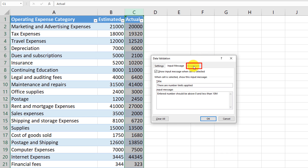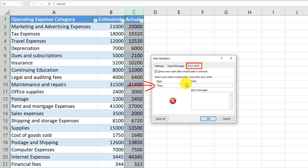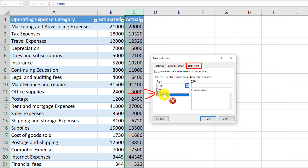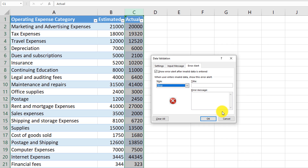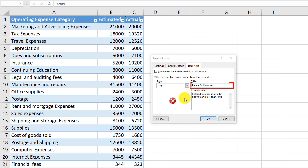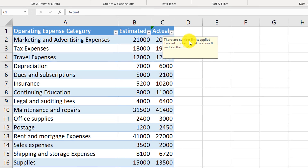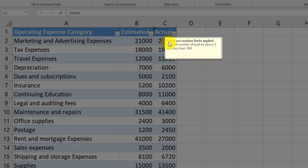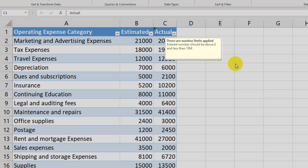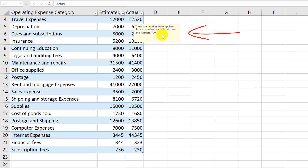As the last step, define the error alert style. You can Stop any action and prevent the user from entering data, show just a Warning, or display an informational message. In this case, we'll use a Stop style so the user must fix the issue before proceeding. Set the title to 'Please fix this error' and the message to 'Entered numbers should be above 0 but less than 10 million.' Click OK. Excel now shows the limitations as a tooltip on that column — and even as you scroll, the message continues to display.